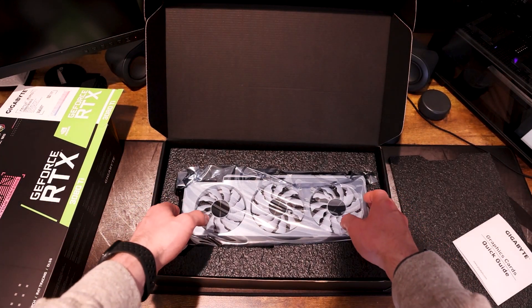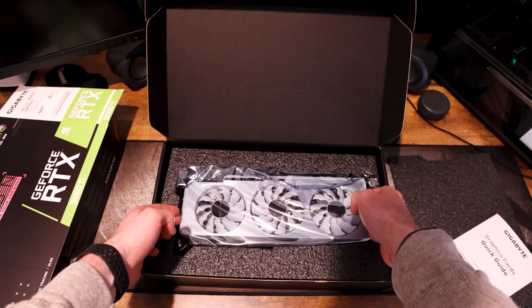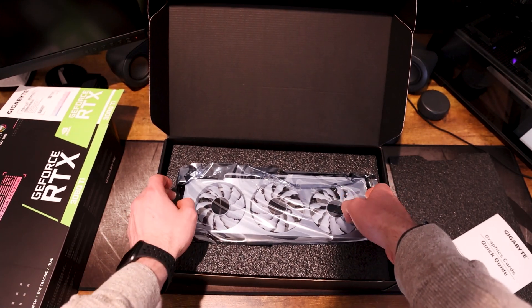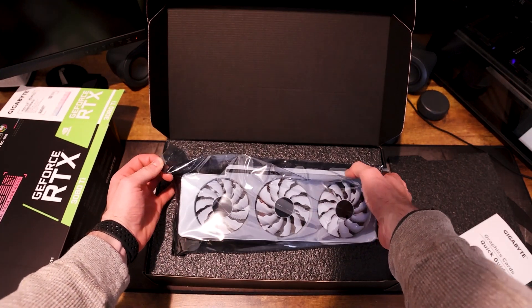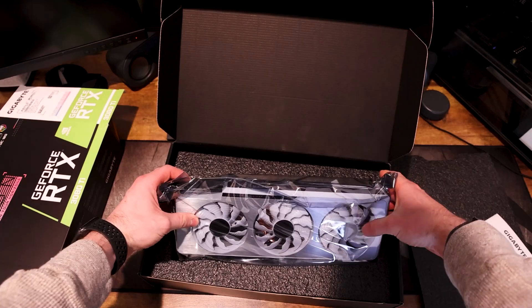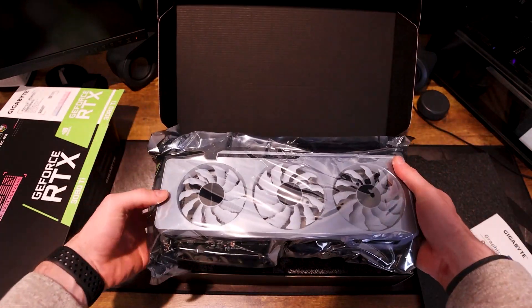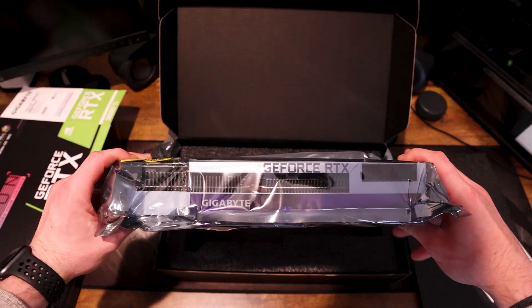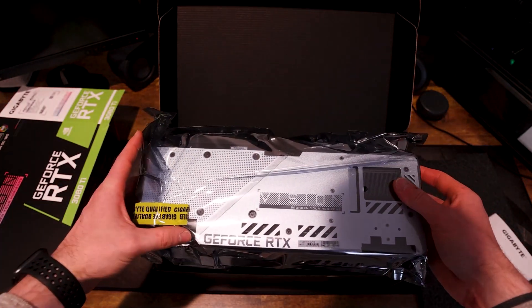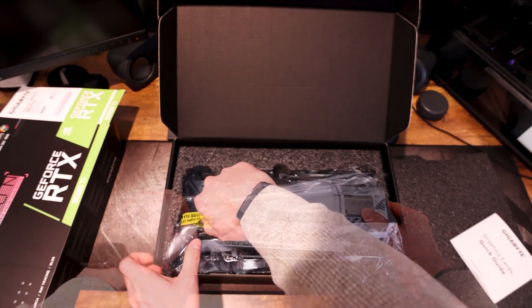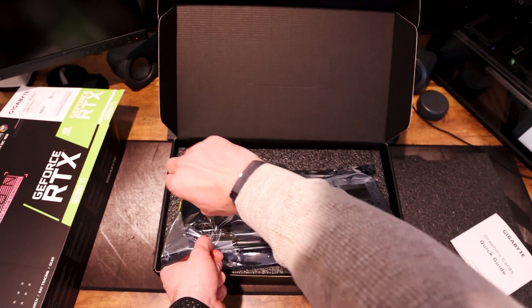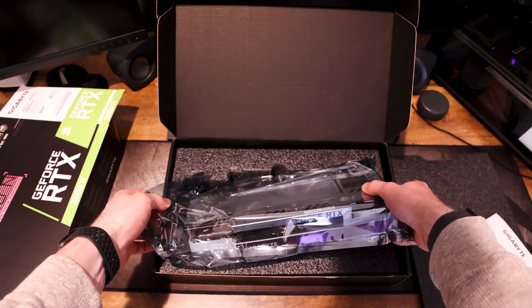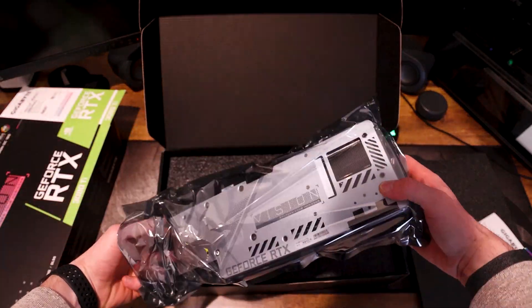But here we go, here we have it, the Vision OC. And even inside of the anti-static bag, this card looks fantastic. The white Windforce fans and the brushed stainless slash aluminum finish on the front and the back of the card, some of the white accents, the little purple detail with the Gigabyte logo. Only the Gigabyte logo can be addressed with RGB, but it looks fantastic. And once we get this thing out of the bag, you'll get to see it even further, just how good this card looks.